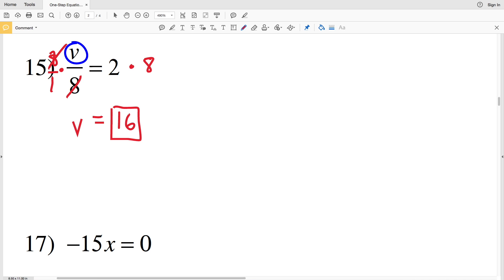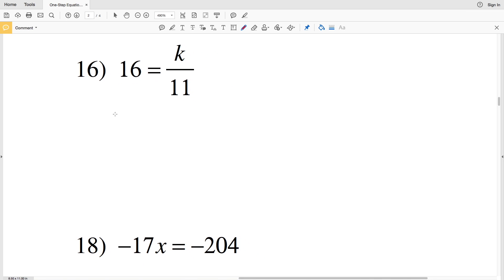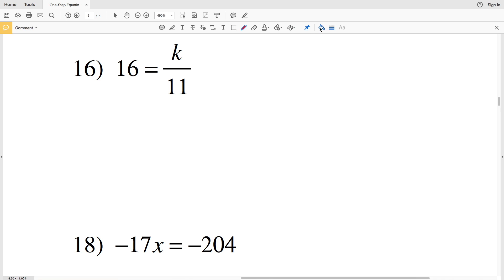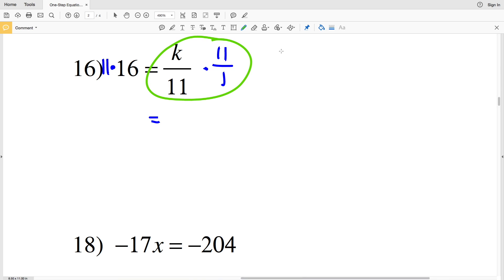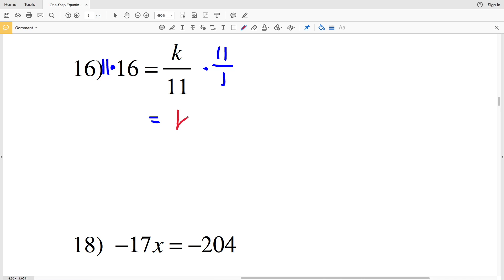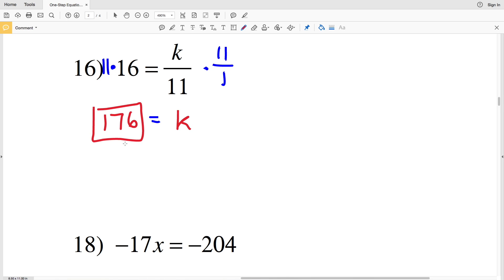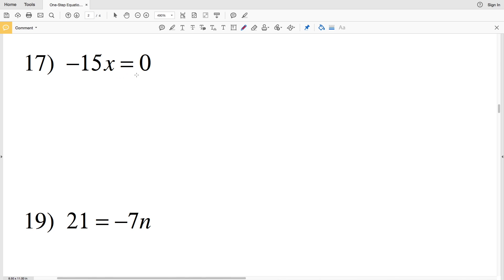For number 16, we have 16 is equal to K over 11, so we're going to multiply by 11 over 1. We can rewrite this portion as K over 1 times 11 over 11, which is K times 1, which is K. So multiplying by 11 leaves K on the right, and 11 times 16 is 176, so K is equal to 176.